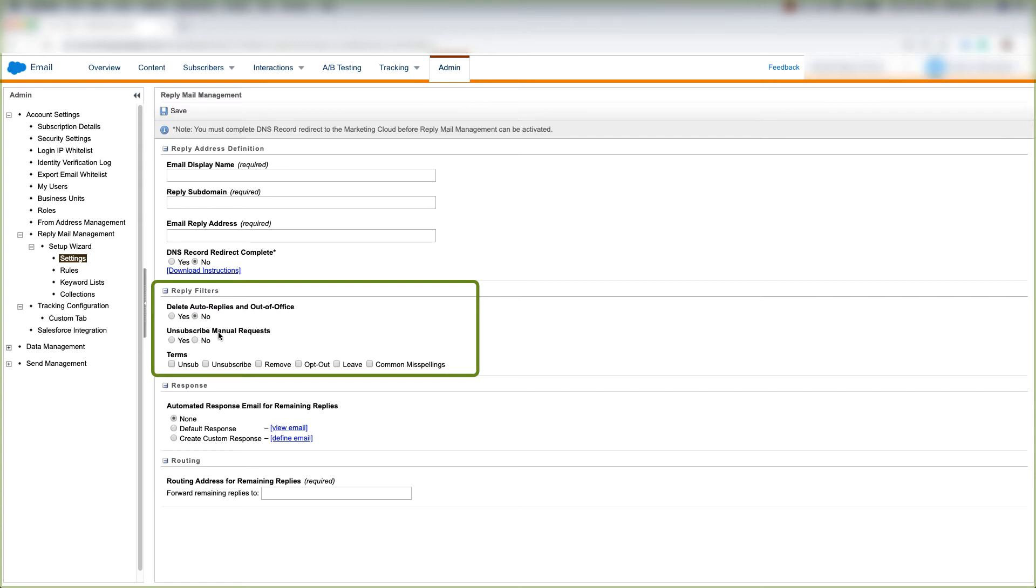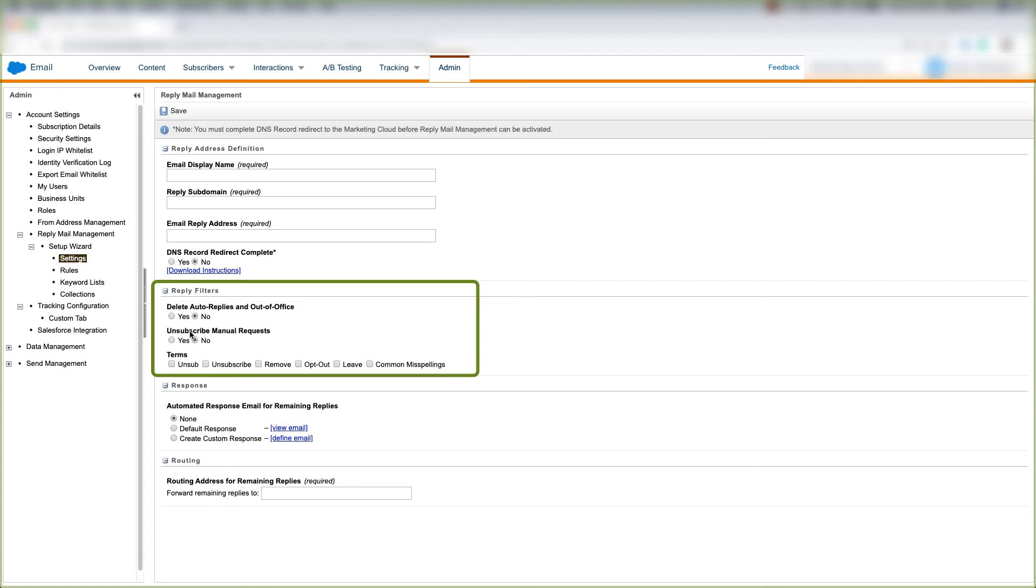You can unsubscribe manual requests, so you can click yes to unsubscribe manual requests or no to not unsubscribe manual requests. This is meant for when a customer asks to be unsubscribed manually by responding to the emails with unsubscribe. This includes terms such as unsub, unsubscribe, remove, opt out, leave, and other common misspellings of the word unsubscribe or remove or any of these other words.